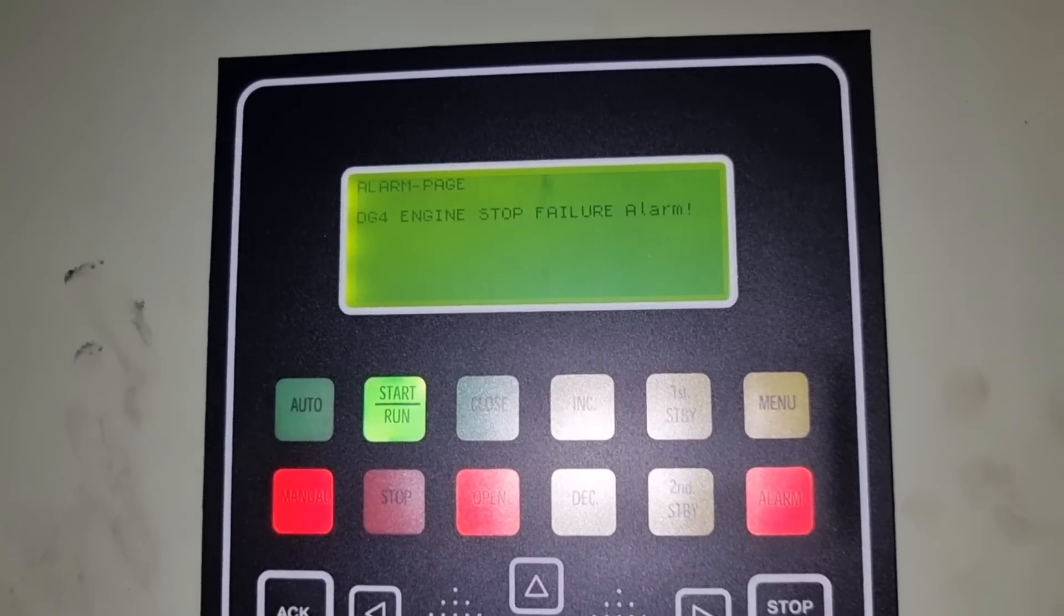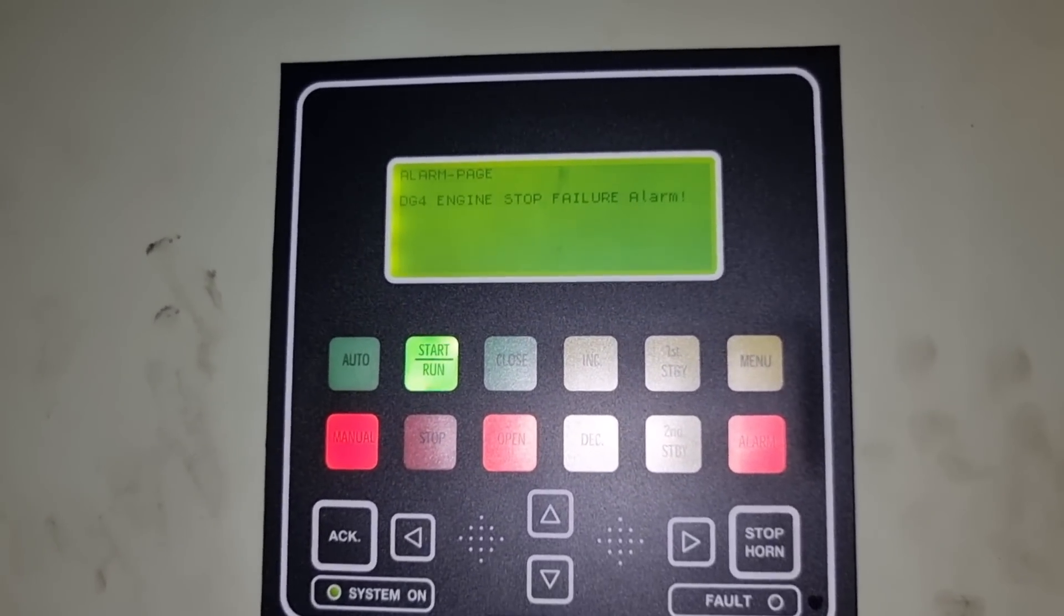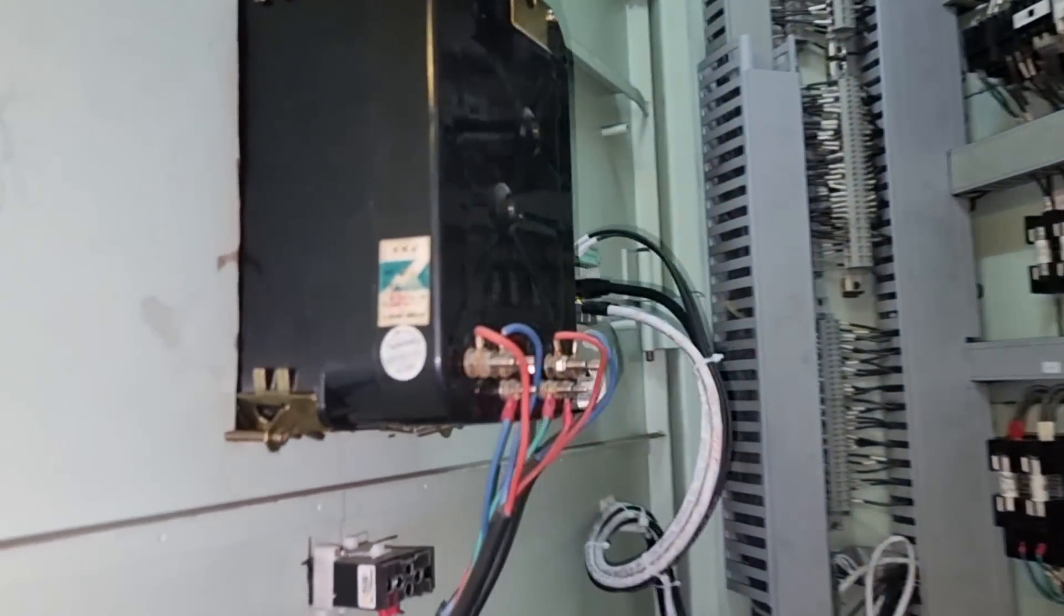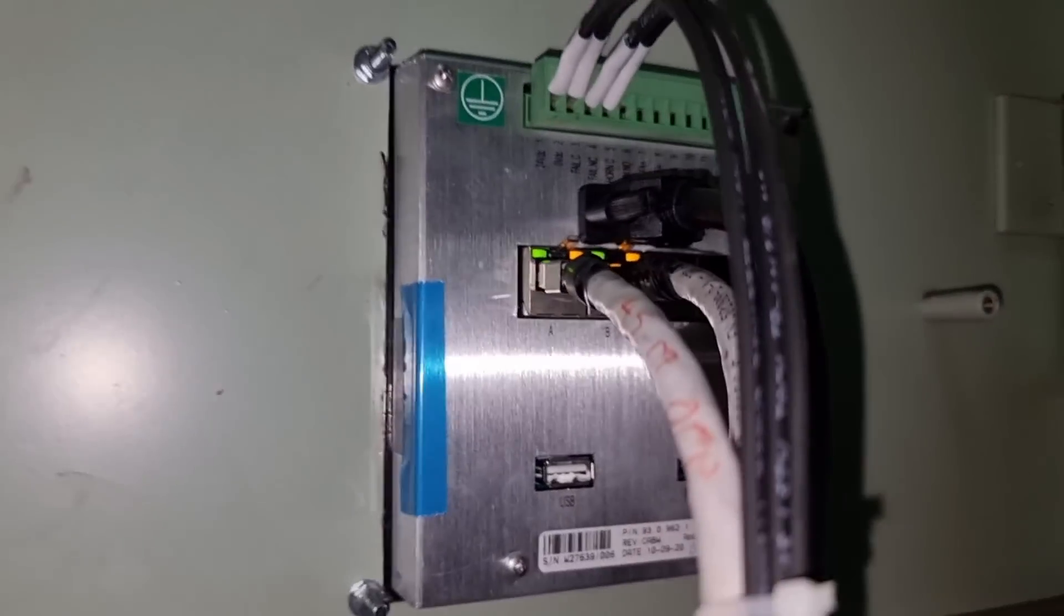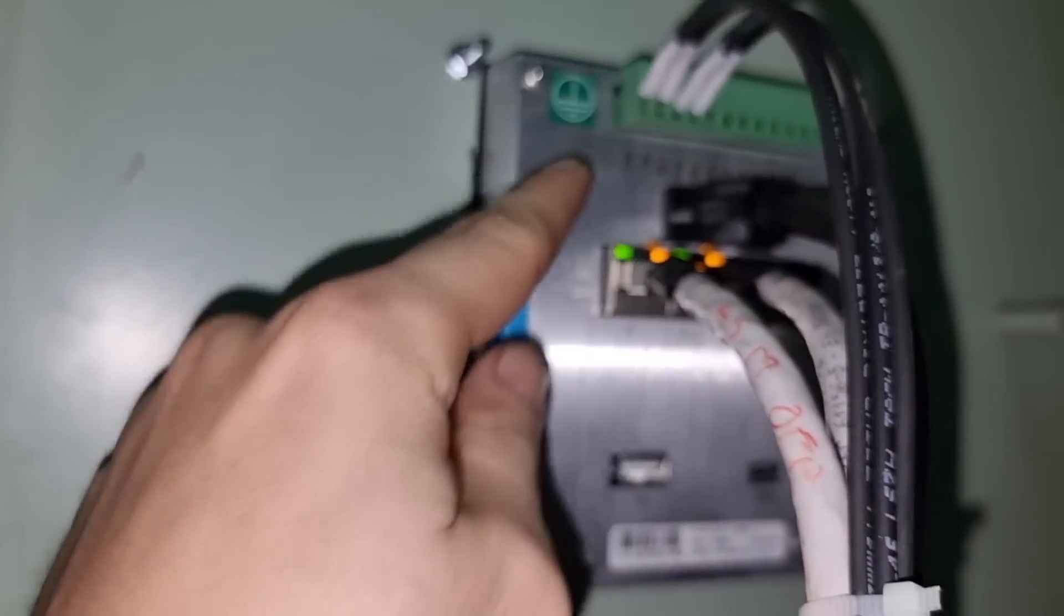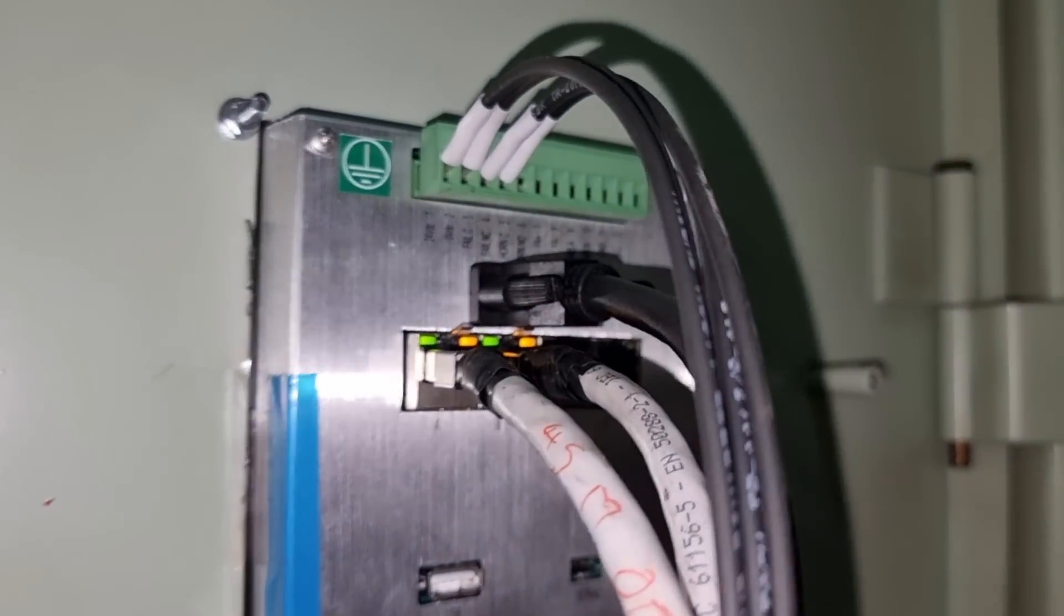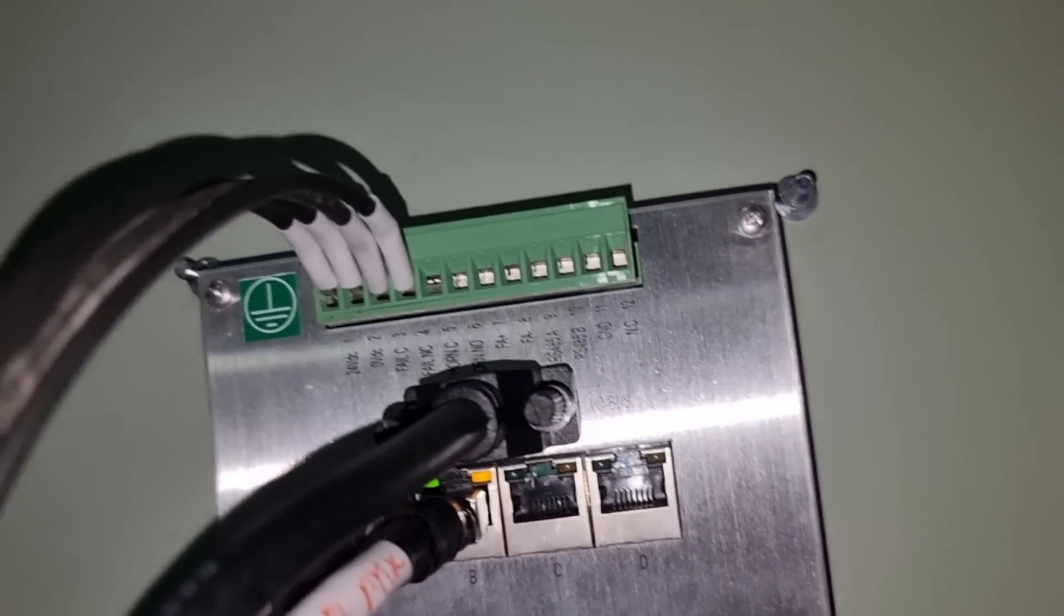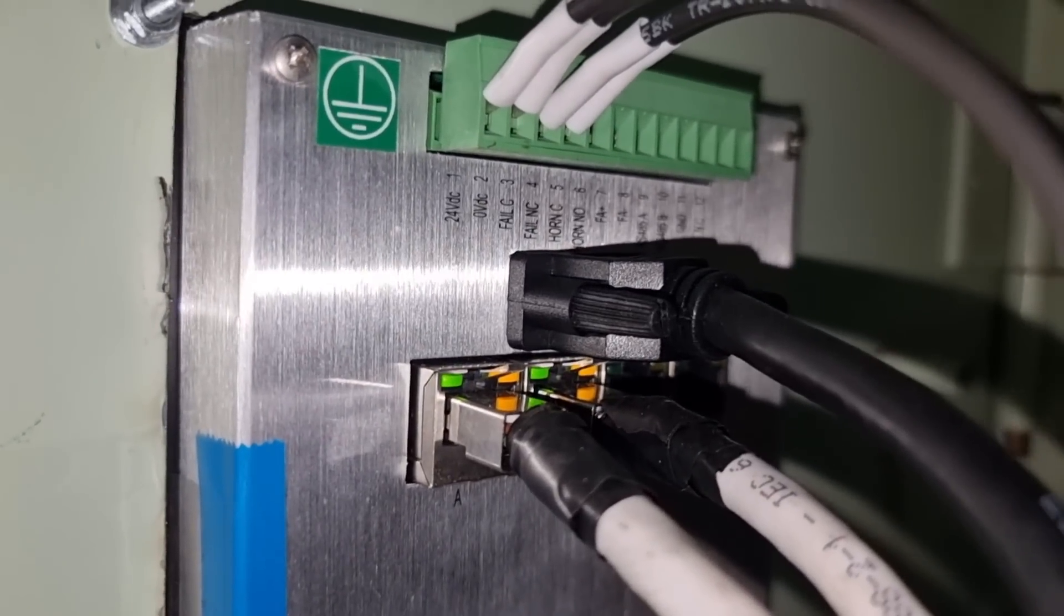So it means that we have a problem onto this card or this PMS module card. The solution to fix this trouble that we might be doing is to remove this supply cable of this card. And then we will see what will happen. But then again, we need to be sure that this doesn't give any bad implications onto this card.